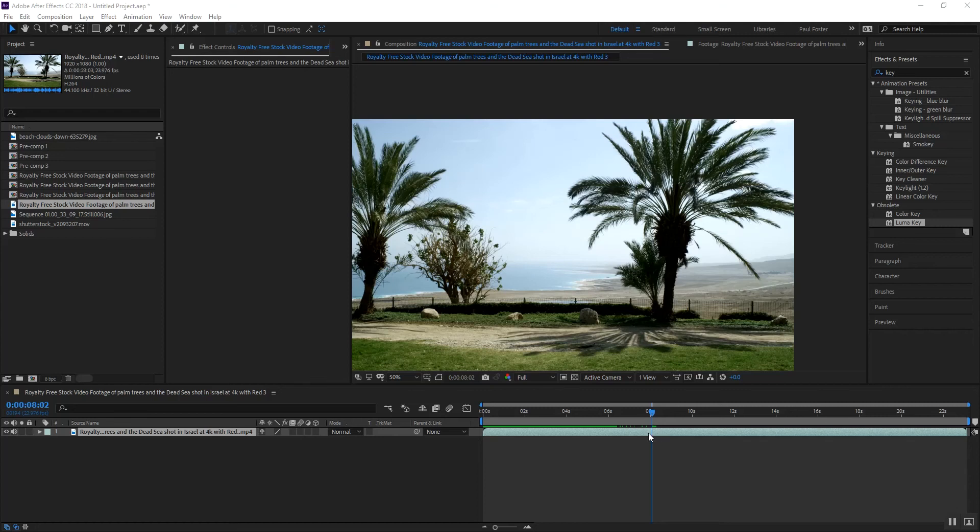Hey Paul Foster here with Secondhand Productions and I recently had a project where I had to replace the sky. It was kind of like a plain Jane scene and I needed to put something more interesting in the background.